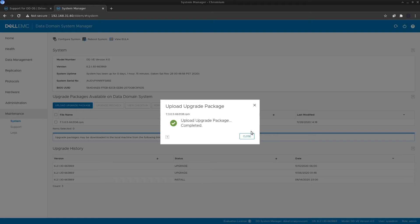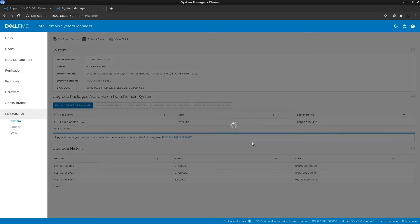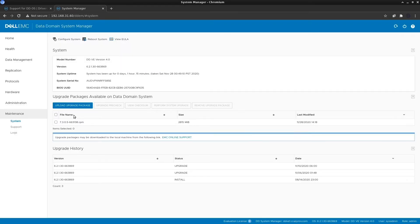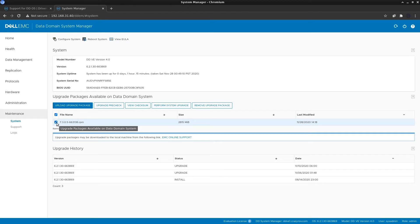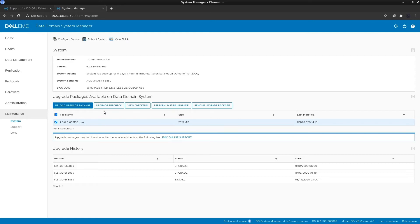The package has now been uploaded to the Data Domain. The next step is to run an upgrade pre-check. Select the upgrade file you want to be installed and then select the Upgrade Pre-check option.